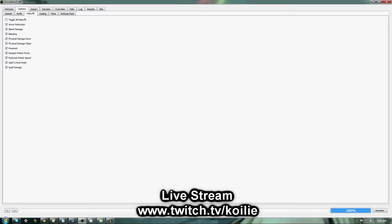Next will be Debuffs. All of these will be checked. Again, if you're in a 25-man raid, it's very likely that you're going to have all of these debuffs active.